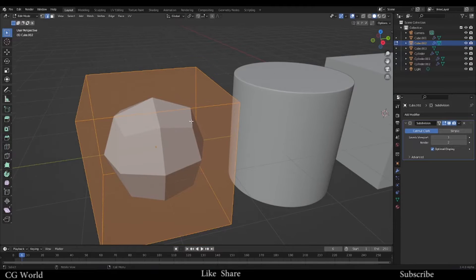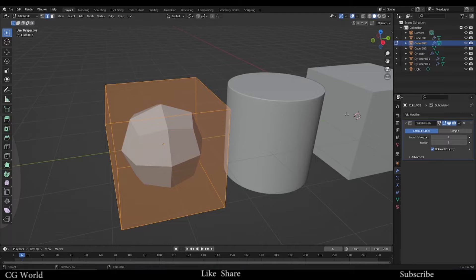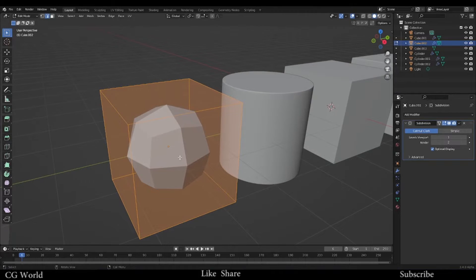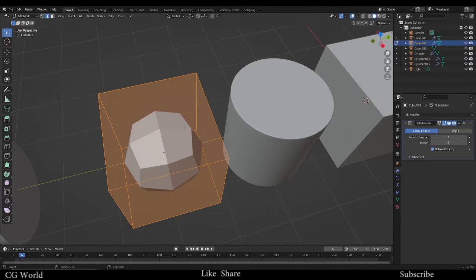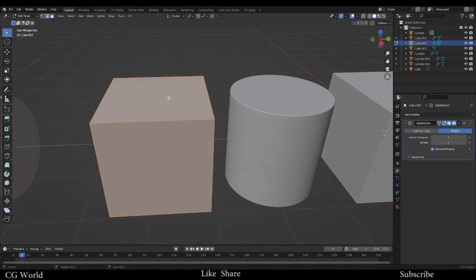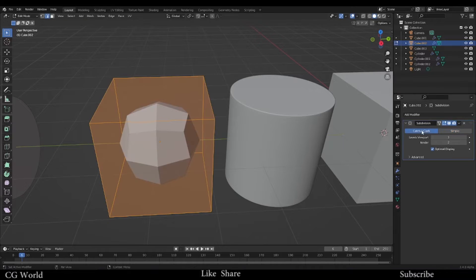So how does this actually work? This is called Catclark — we also call this subdivision modeling. Most of the time it has to be in Catclark so that it can smooth the surface. What it does is add an extra edge in between two edges and at the same time carve the object — that's how it becomes smoother. If you use Simple subdivision instead, it just adds subdivision but does not smooth it out.